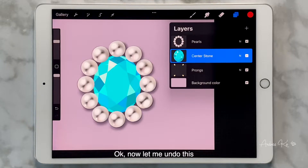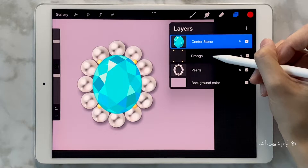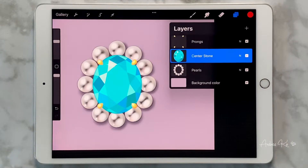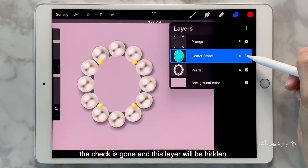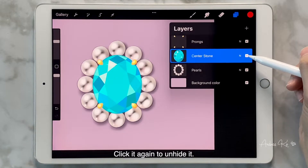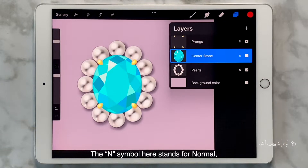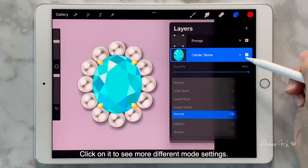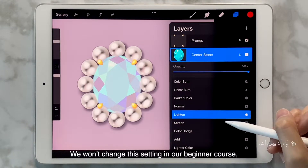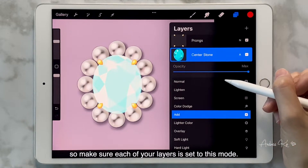Now let me undo this and get everything back to where they were. There is a small checkbox — if we click on it, the check is gone and this layer will be hidden. Click it again to unhide it. The N symbol here stands for normal, meaning this layer is set to normal mode. Click on it to see more different mode settings. We won't change this setting in our beginner course, so make sure each of your layers is set to this mode.